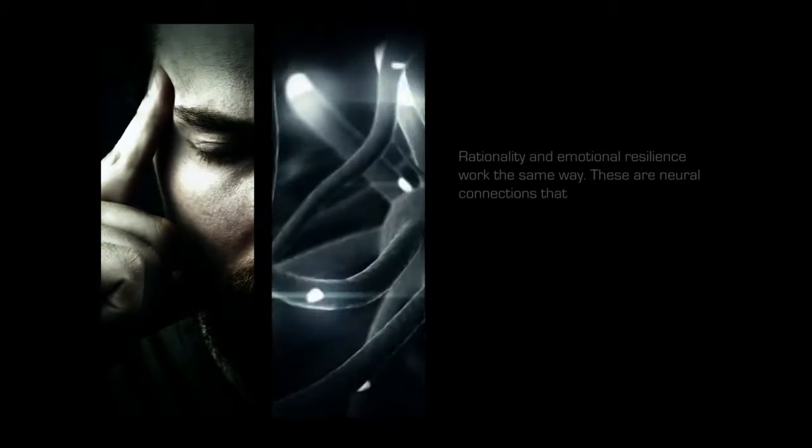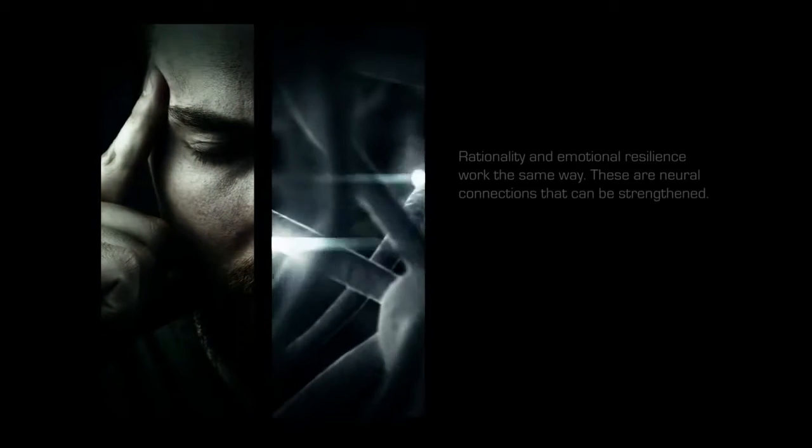Rationality and emotional resilience work the same way. These are neural connections that can be strengthened.